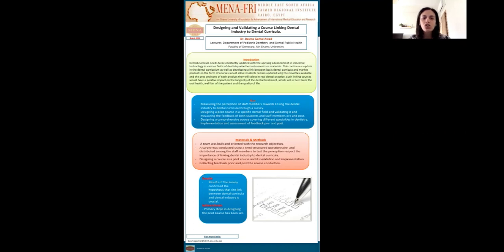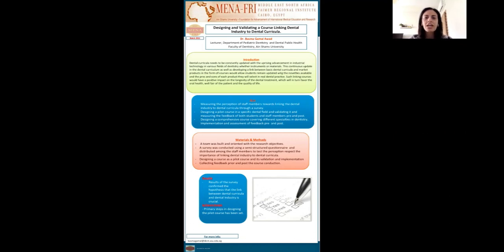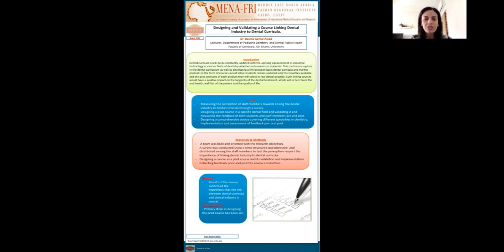The pros and cons of each product that they will select in real dental practice. Such linking courses would have a positive impact on the longevity of dental treatment, which will in turn favor the oral health welfare of the patient as well as the quality of life.